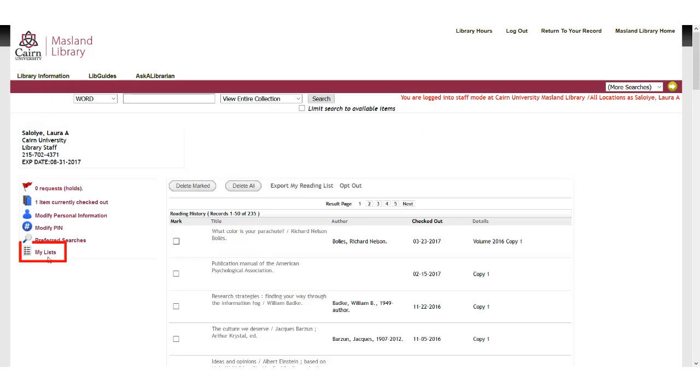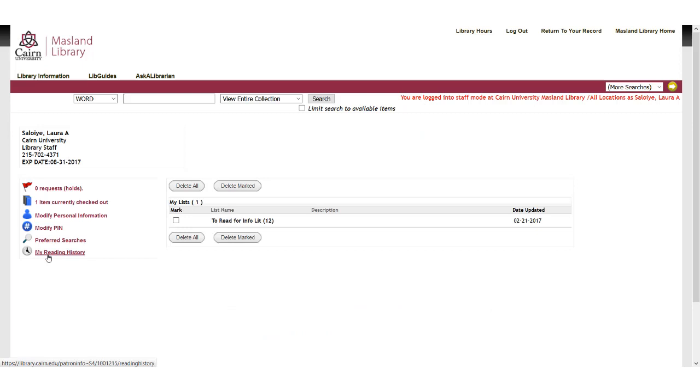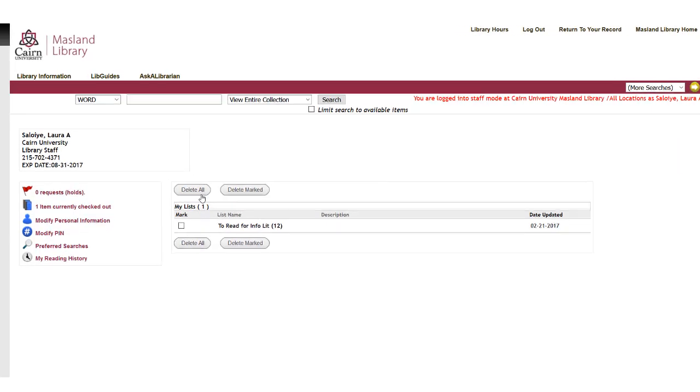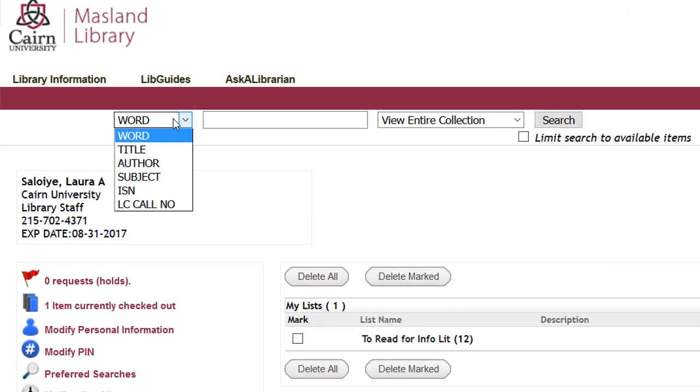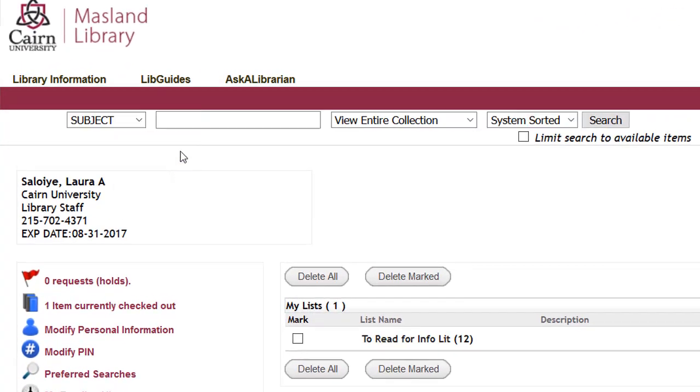And then we also have my lists. And so for my lists, you can create reading lists. You can create books you'd like to own. You can have all sorts of different lists in here if you really like to. And to do that, you can come here and you can say, okay, subject. I'm working on church history.